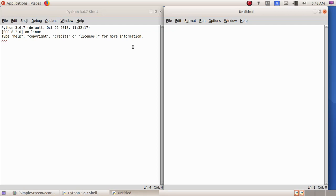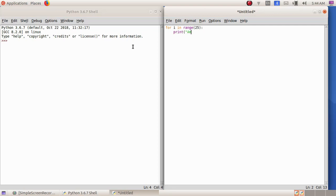The program I have to type is: for i in range(25). This means that i is a variable that holds a value 25 times. Next I am going to give the statement: print( ) with double quotes. I am going to print the name Amina, giving the name Amina inside double quotes and closing bracket.